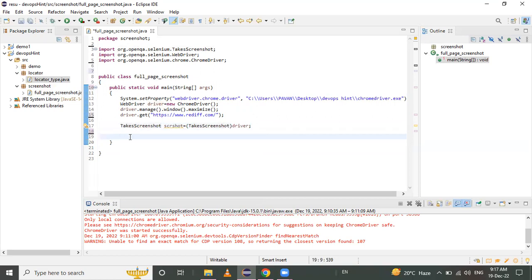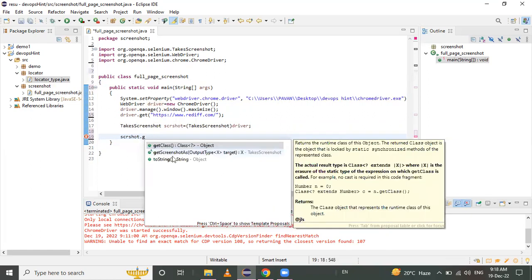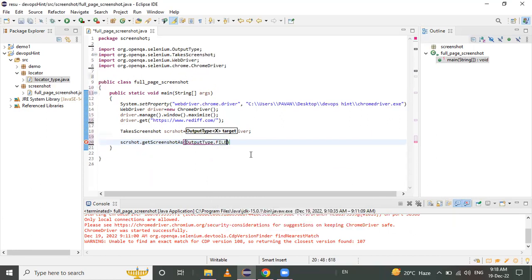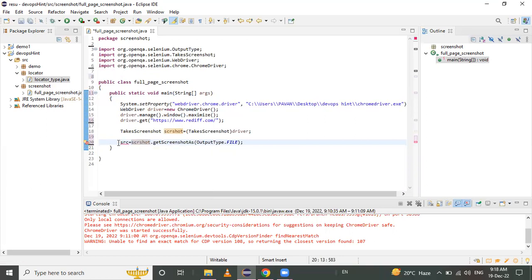After that, we need to call the getScreenshotAs() function, which is present in the TakesScreenshot interface. We call screenshot.getScreenshotAs() and give the input as OutputType.FILE, which returns a File. We store this in a reference variable called src — this is the source. We also need to import the File class.